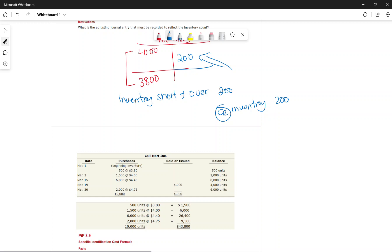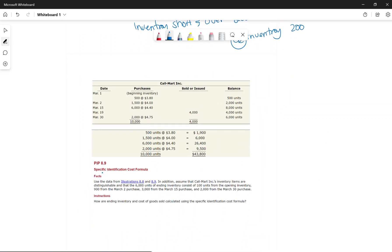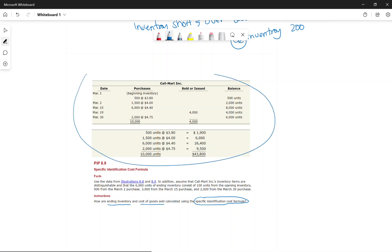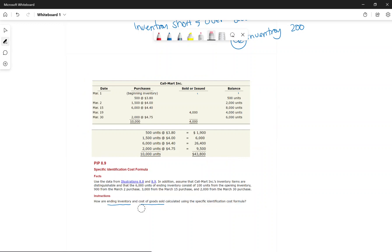The first inventory costing method is specific identification. The manager tells you which specific units are in ending inventory. The question asks you to calculate ending inventory and cost of goods sold using the specific identification cost model, based on the actual inventory purchased and available.